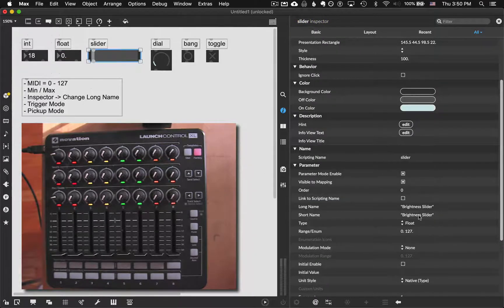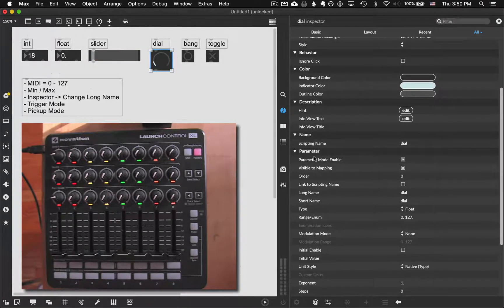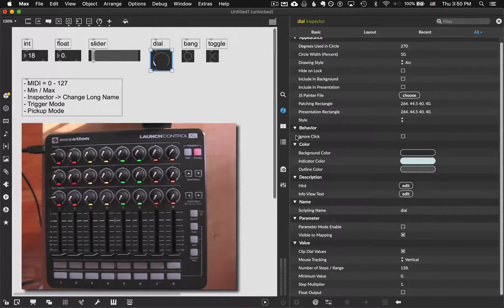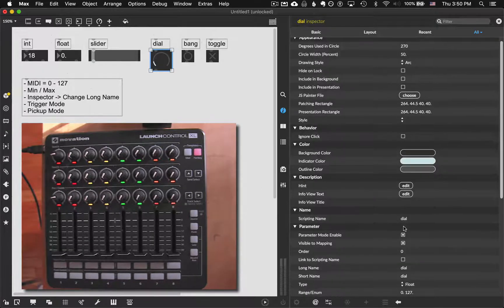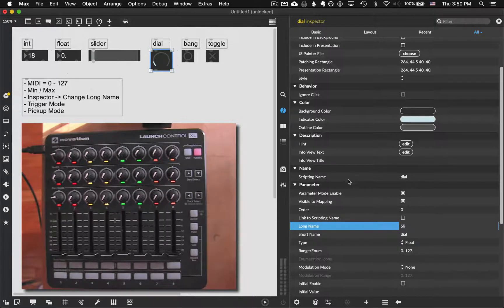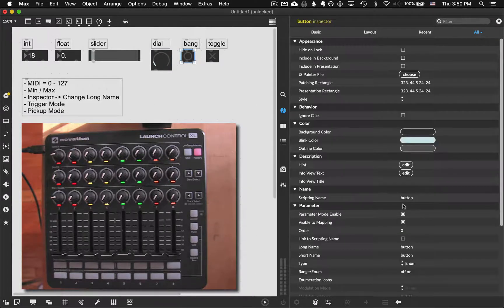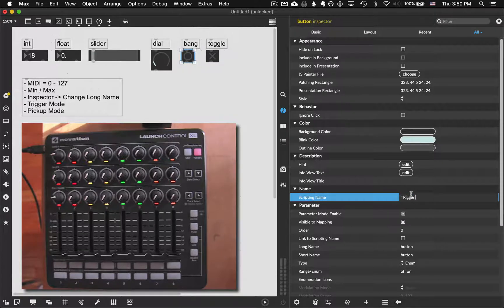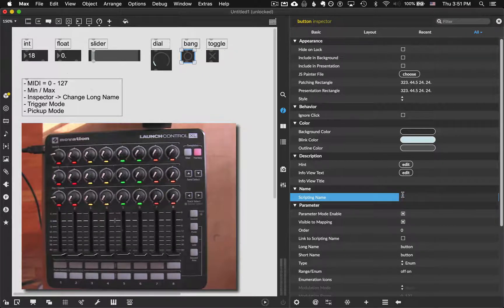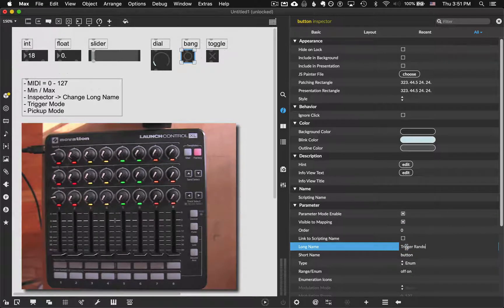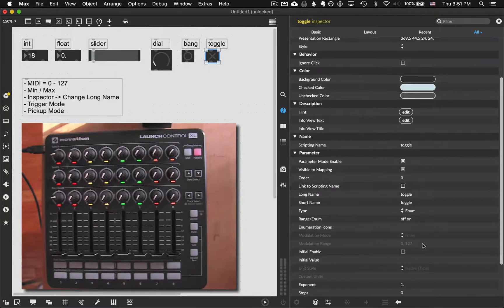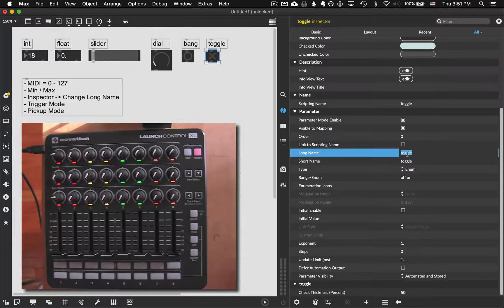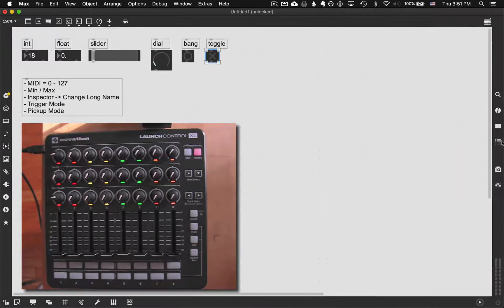This slider, I set that to brightness slider. Dial. Now some of you, you may not have parameter mode enabled. Like you might just see this. This may be true of some of these more GUI objects. So if you're not seeing the long name, just make sure the parameter mode enable is selected on. And it'll give you the rest of this. So for dial, let's just say slide dial. And then while we're here, we'll do the button. Make sure parameter mode is enabled. Button trigger. Random. Oops. Sorry. That's the scripting name. I got that one wrong. Toggle. Let's just call that QMetro. On. Off. Beautiful.